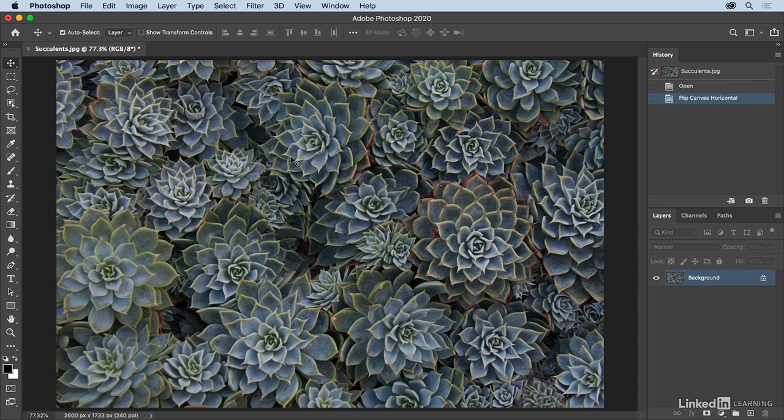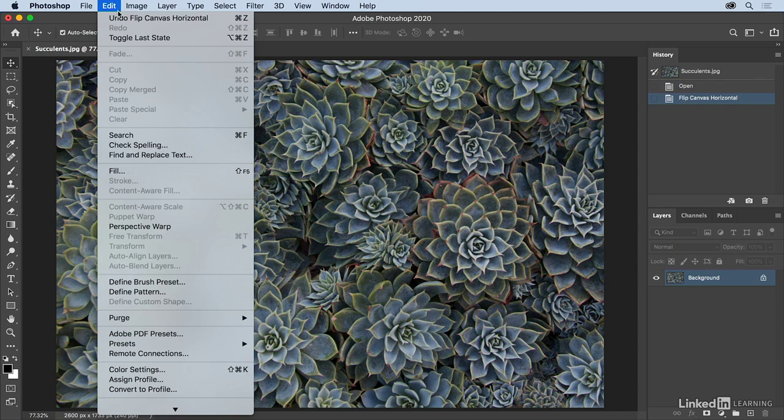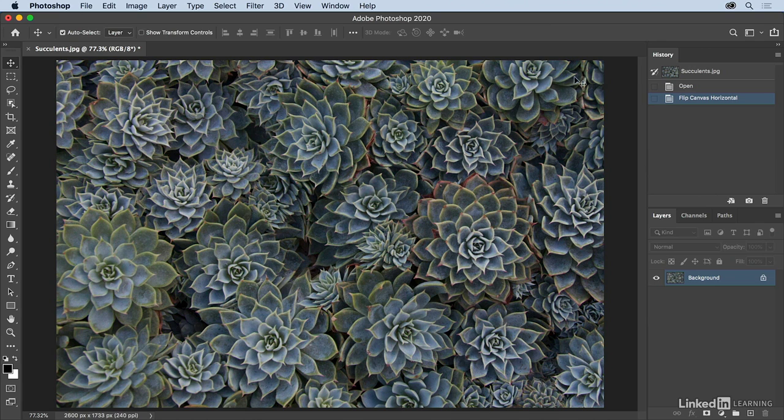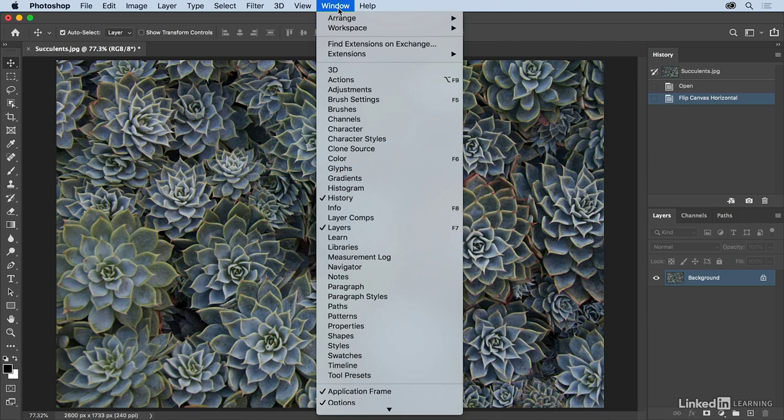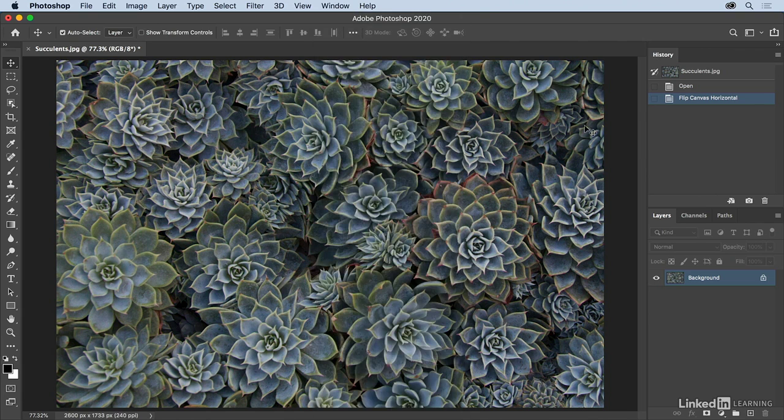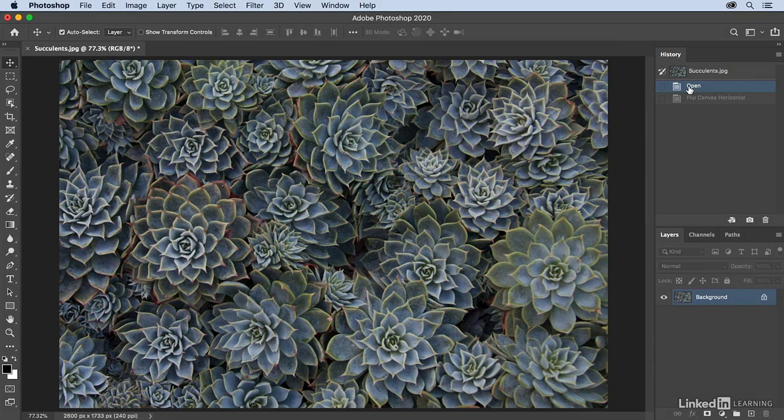I can choose the Edit menu and then choose Undo Flip Canvas Horizontally, or I can use the keyboard shortcut Command Z on Mac or Control Z on Windows, or I can show my history panel. If your history panel is not showing, you can select it from the Window menu, and then we can click on the previous state, in this case the open state, to undo that.